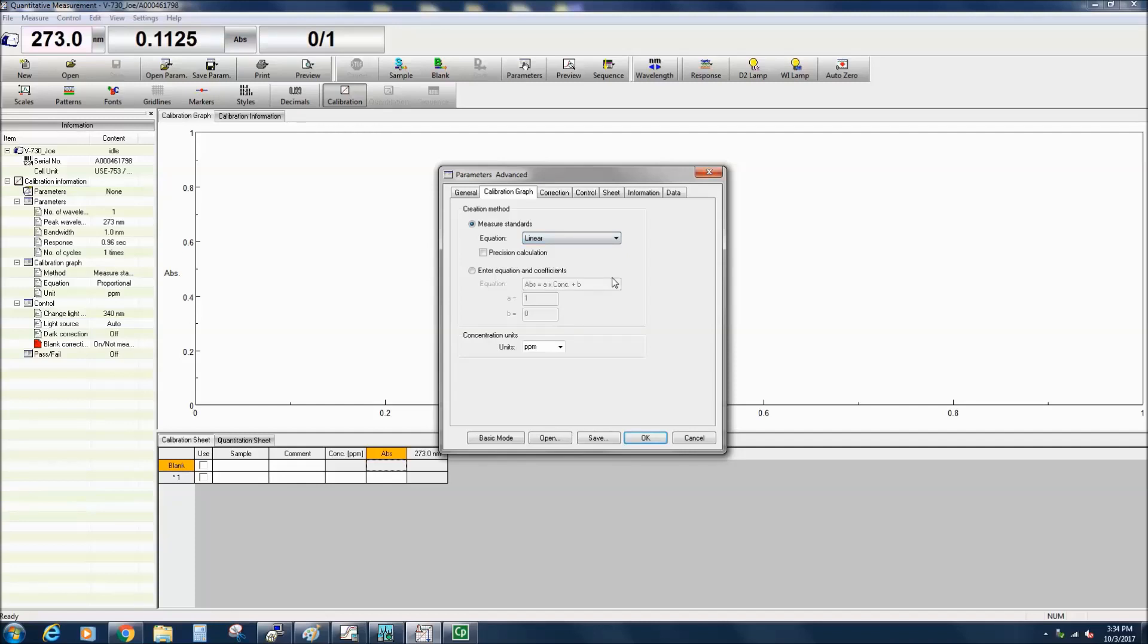In Basic mode, only Proportional and Linear methods can be selected. If the calibration curve is created using either the linear, quadratic, or cubic methods, the precision calculation box can be checked, which will display a 95% confidence interval on the calibration curve graph and provide the detection and quantitation limits which are displayed in the calibration information tab.